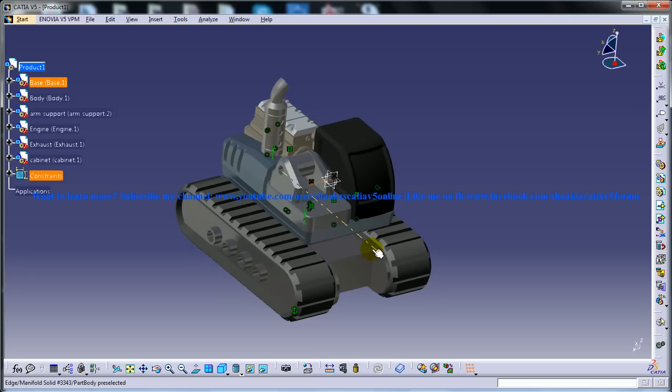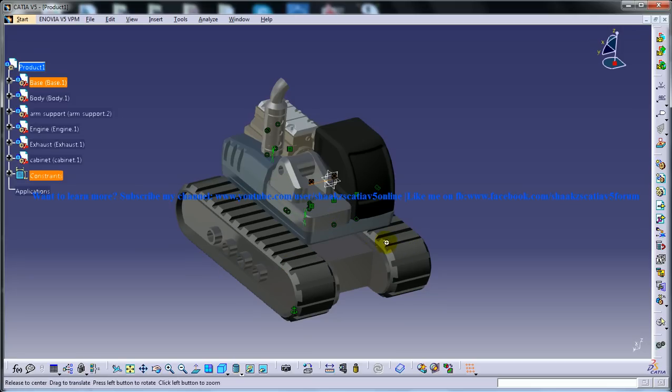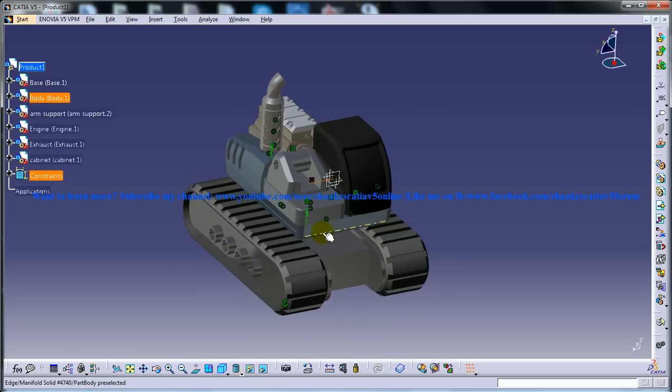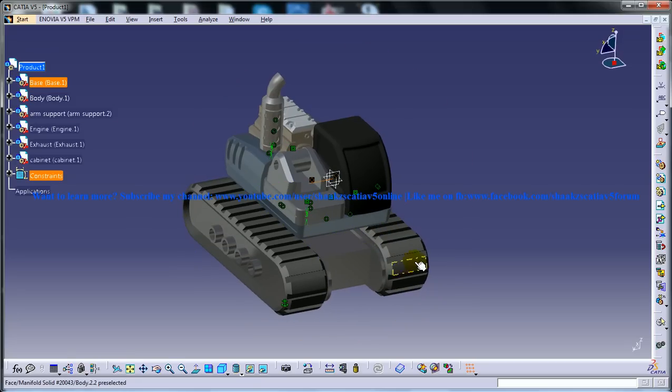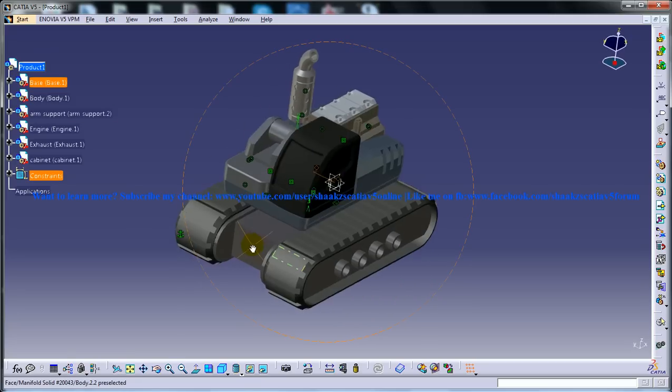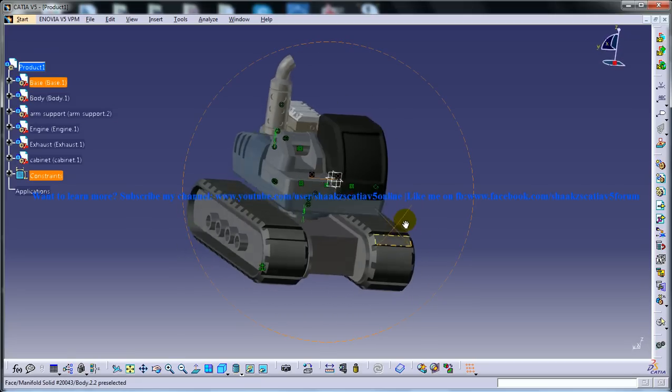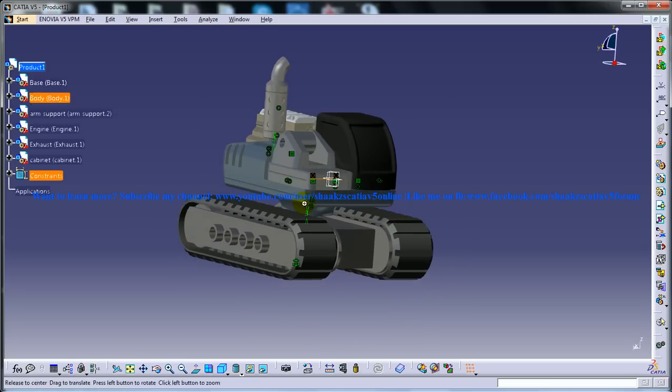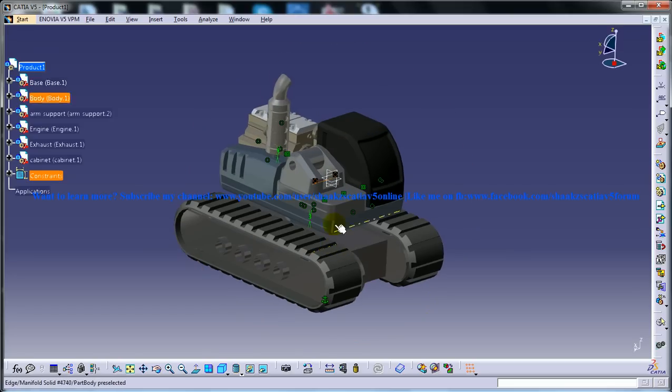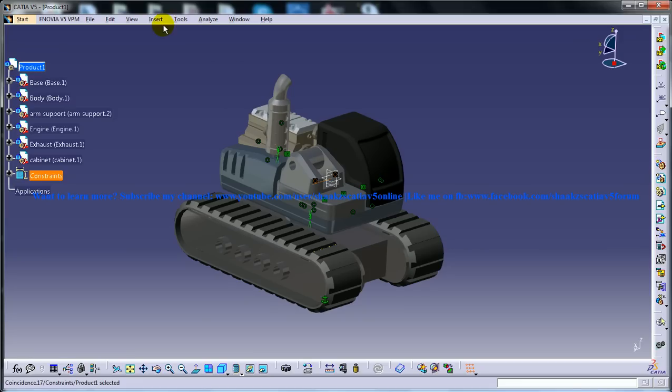All the movements and functions of hydraulic excavators are accomplished through the use of hydraulic fluids with hydraulic cylinders and hydraulic motors. Due to the linear actuation of the hydraulic cylinders, their mode of operation is fundamentally different from the cable operator excavator.